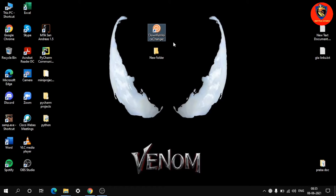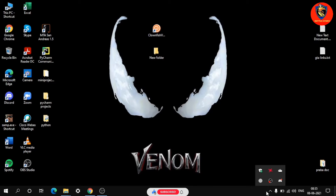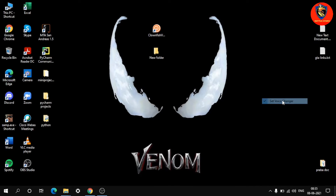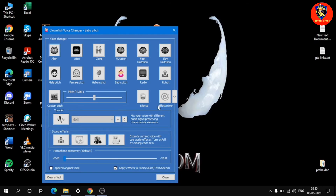If you want to activate it, click the arrow button. You can change the Clownfish voice symbol. Right-click and turn it on. We will set the voice — we will set the baby pitch. I am using a girl character in GTA San Andreas.